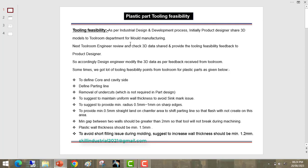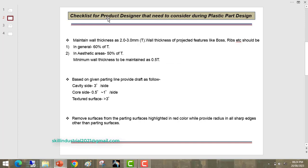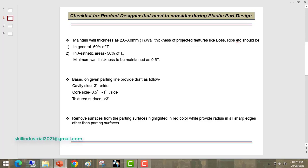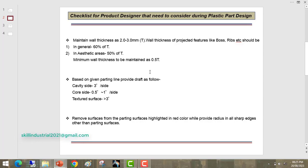Now I want to explain the design guidelines checklist for product design engineers — the basic things designers should incorporate in their design. First, maintain wall thickness of 2 to 3 mm. Wall thickness of projected features like bosses and ribs should generally be 60% of the base thickness. In aesthetic areas, it should be 50% of the thickness. The minimum wall thickness to be maintained is 0.5 mm of the total thickness.